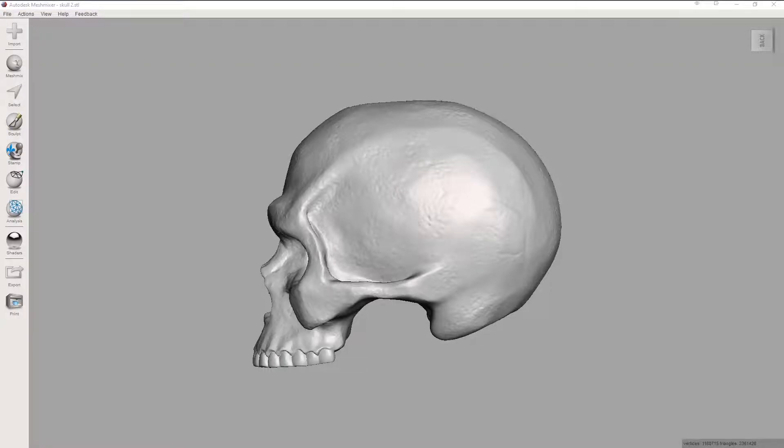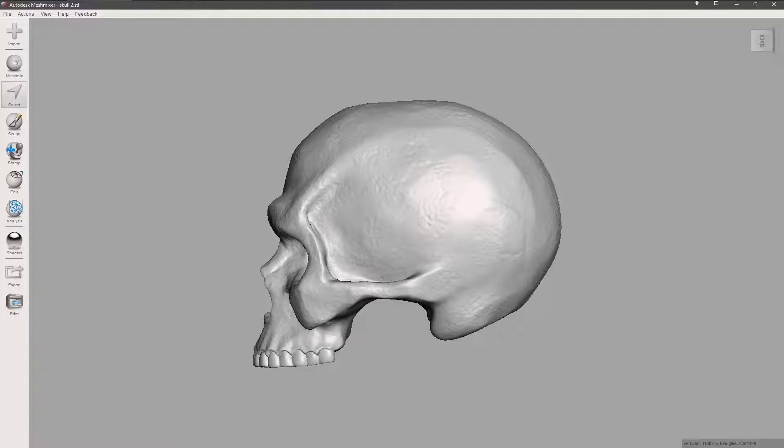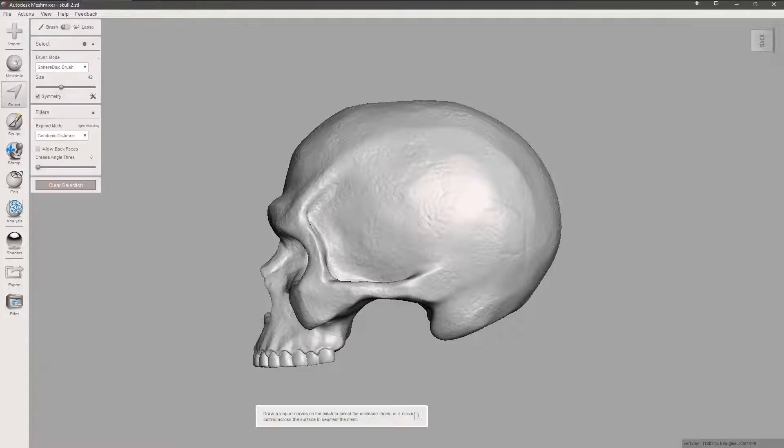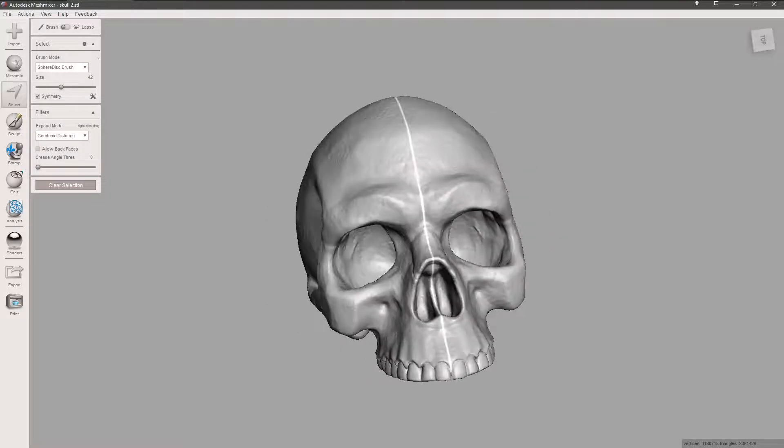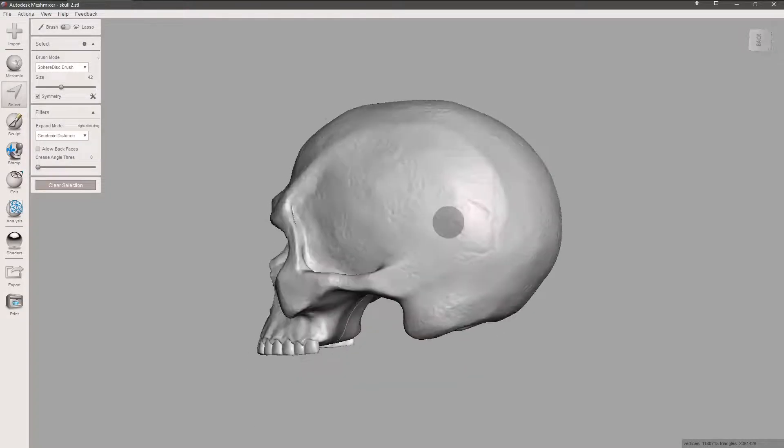Hello, I'm Scott with Shons Photography, and today we're going to learn how to make a selection cut in Mesh Mixer. We're going to go over to our select tool and make sure symmetry is turned on, so you can see it splits the model right in half.